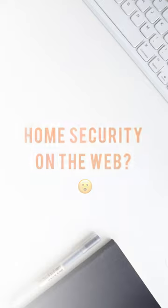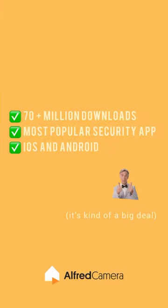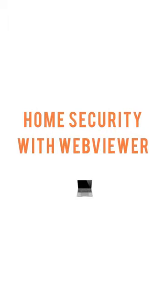You might know Alfred Camera as a smartphone app. But did you know that you can also use Alfred on your computer? Here's how to check your home security system using WebViewer.